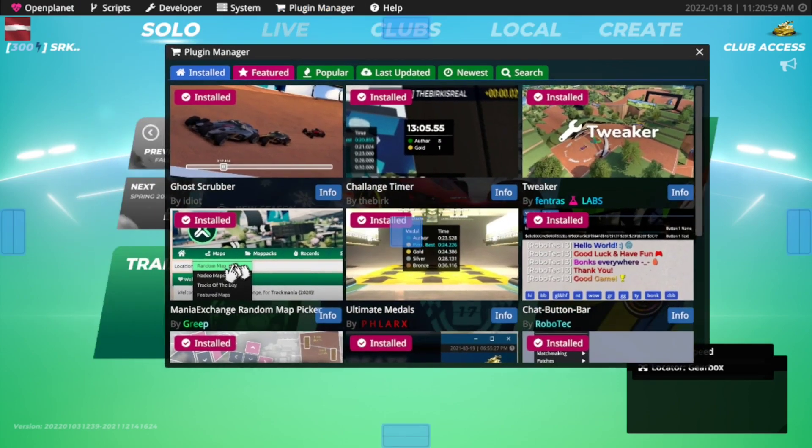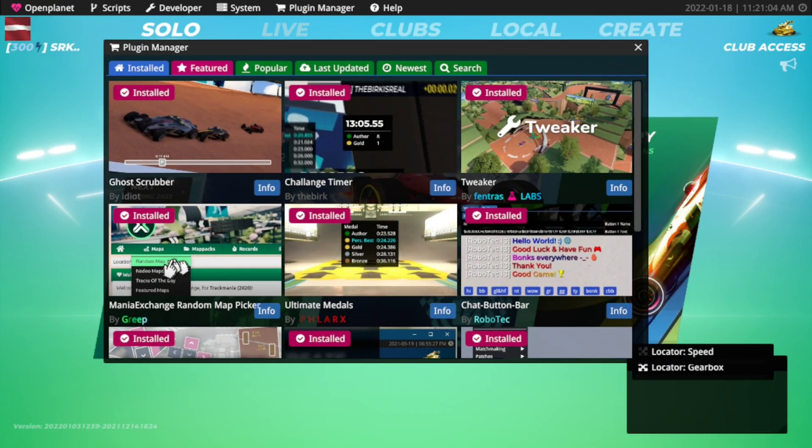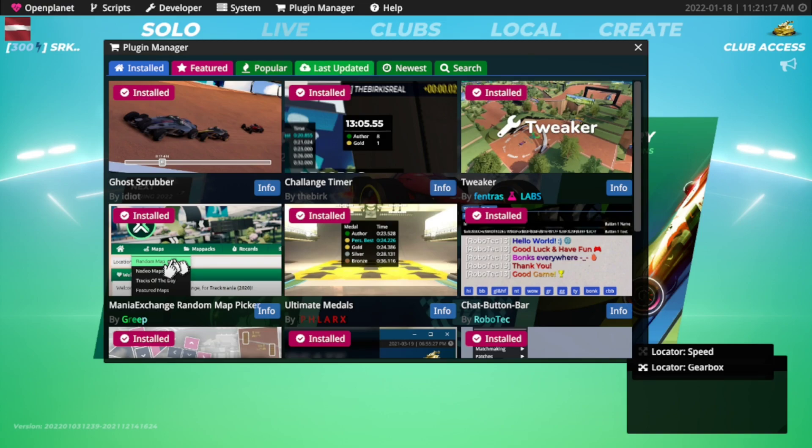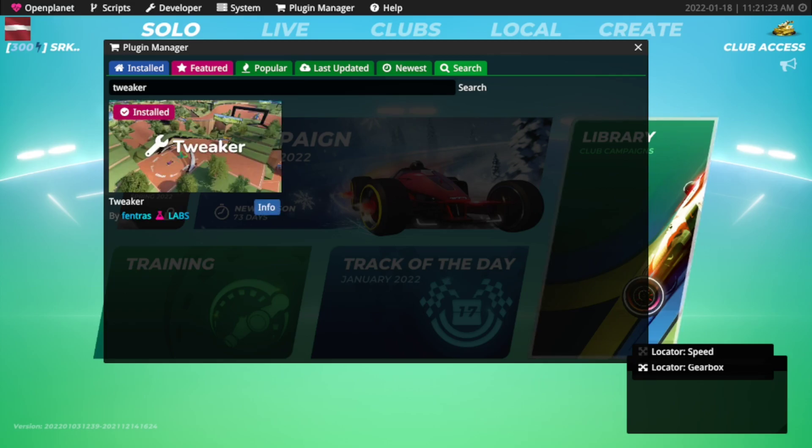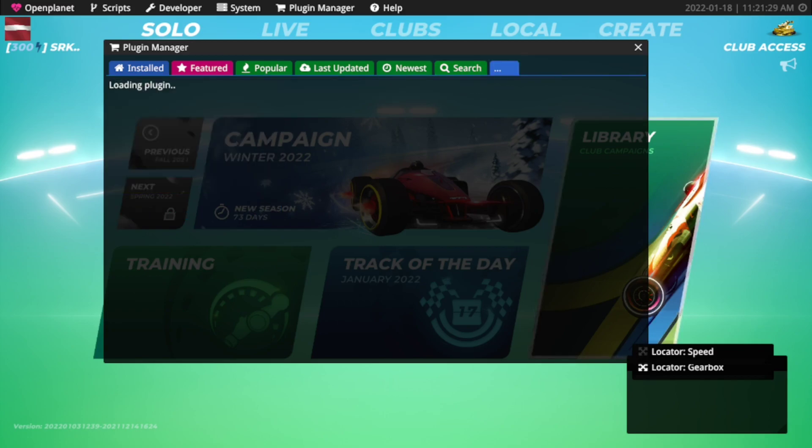It's either just some fancy useful features or maybe even additional game modes that are doable through the OpenPlanet tool. Since we are focusing on performance, the tool that we want to find is the tweaker. You can go to the search bar and just write 'tweaker' and it will show you this tool.